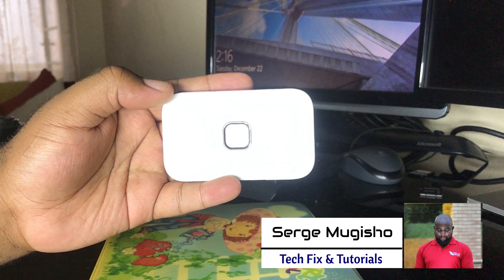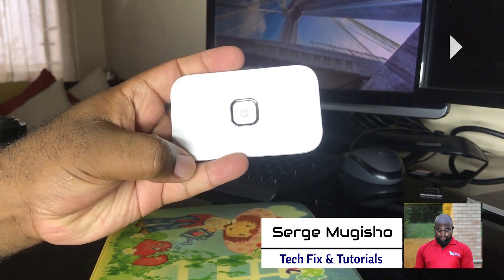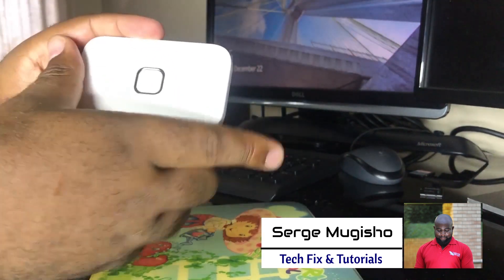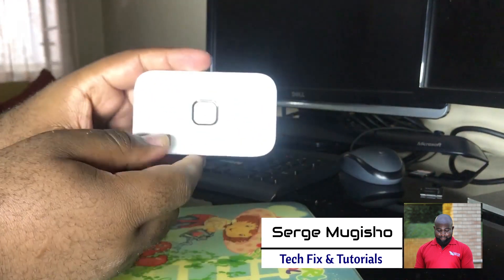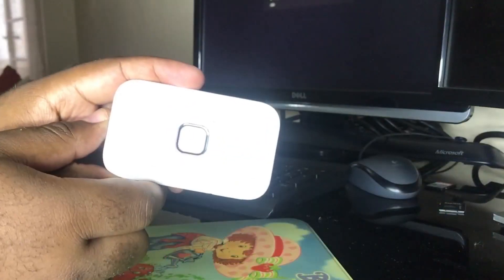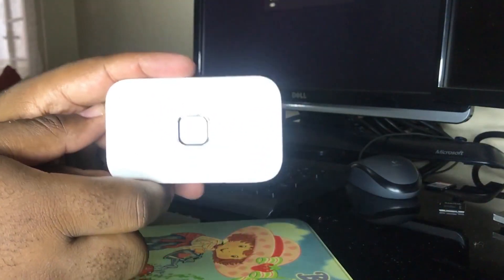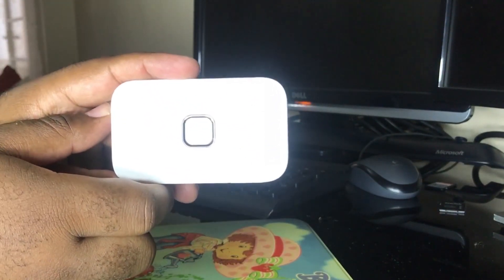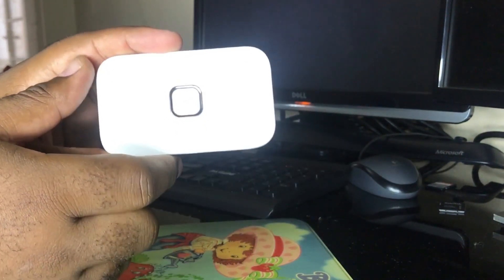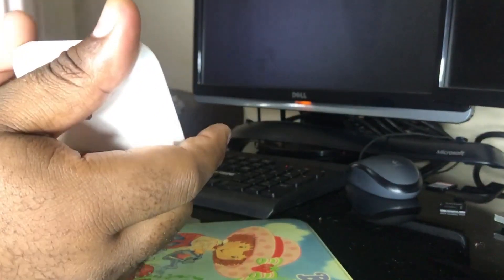Sometimes it happens that you might purchase one of these routers. Basically, these are the Vodafone MyFi routers. You might purchase one or you might get one from one of your friends and suddenly you don't know what the password is.